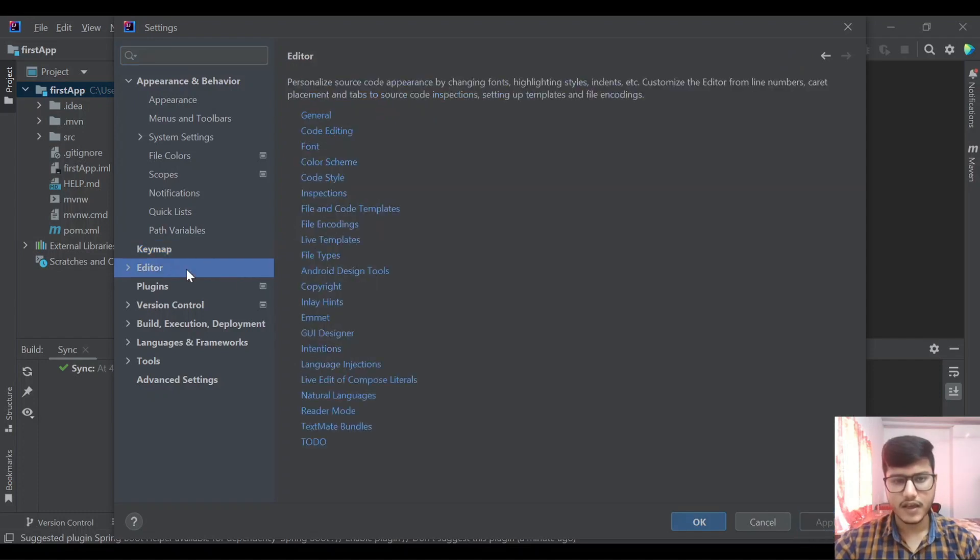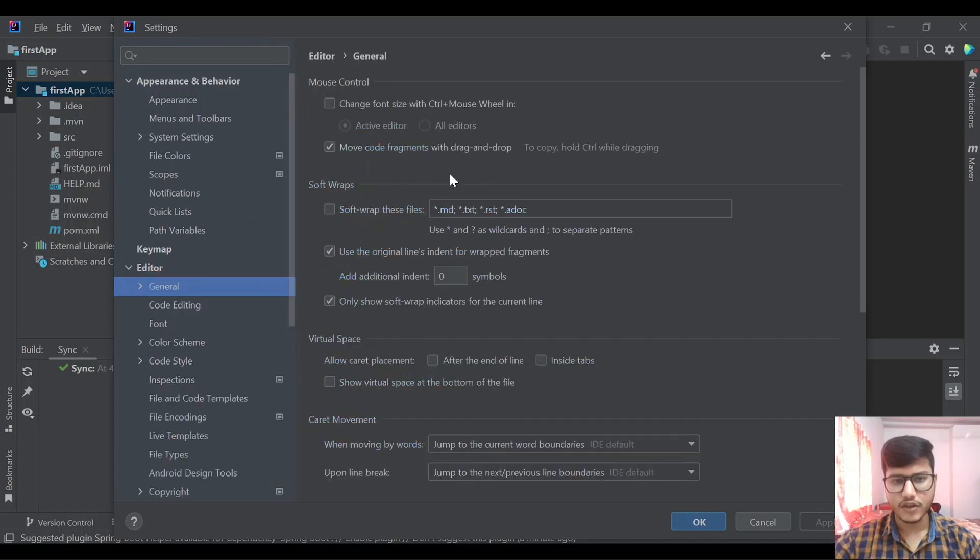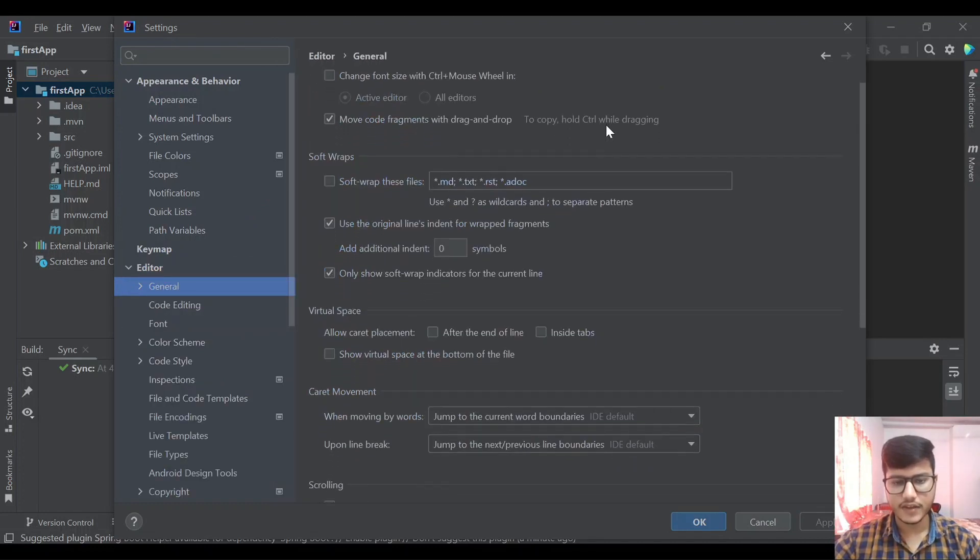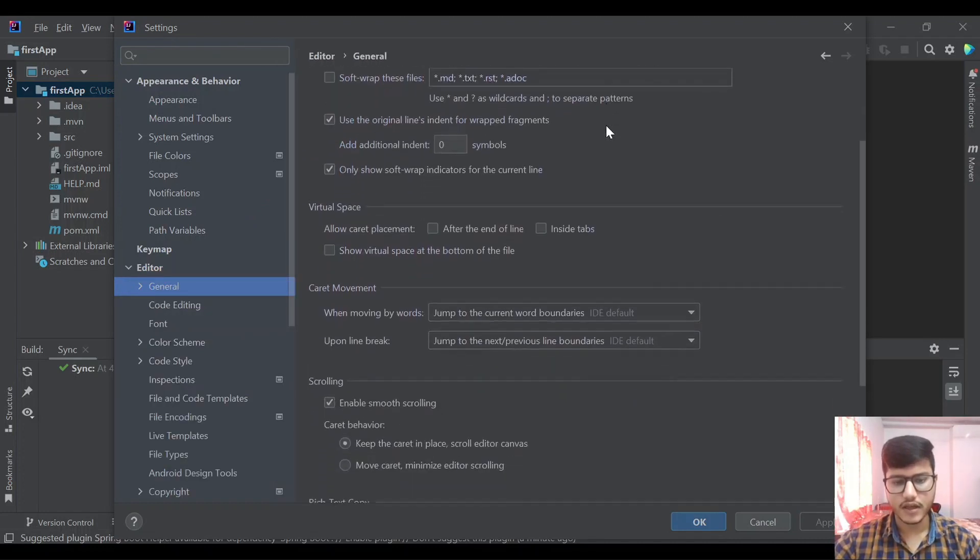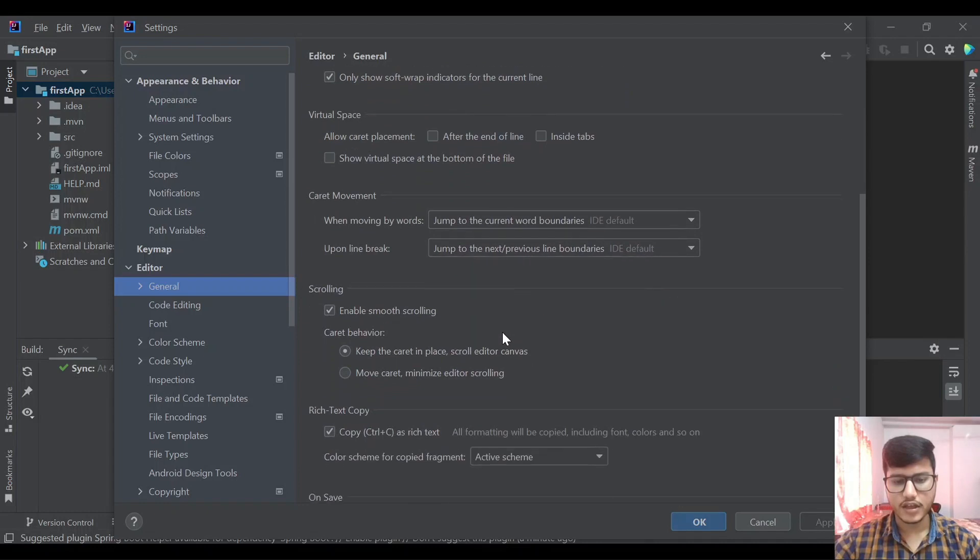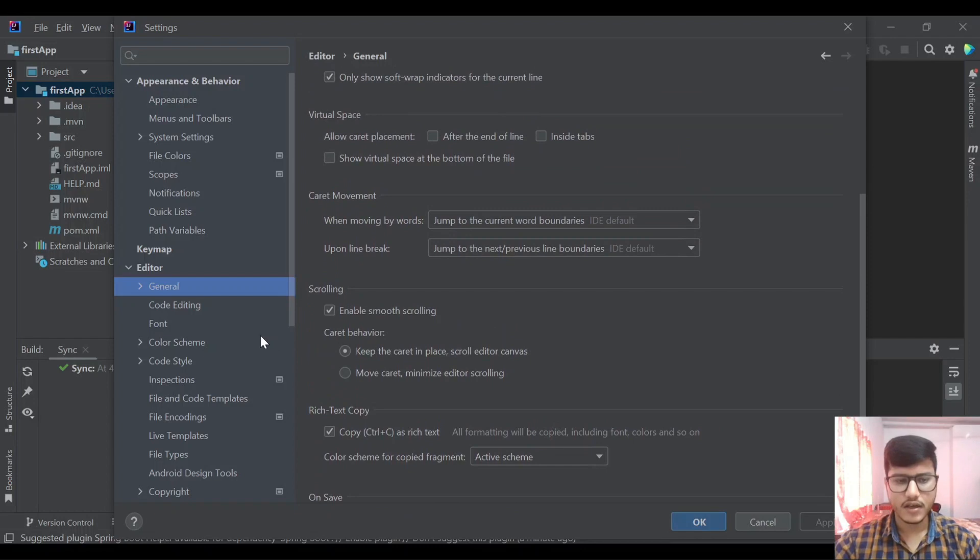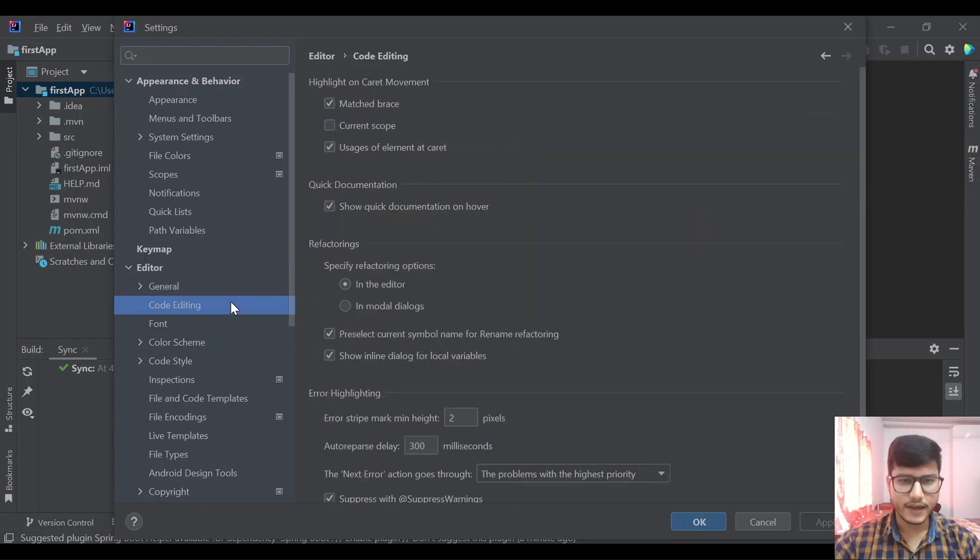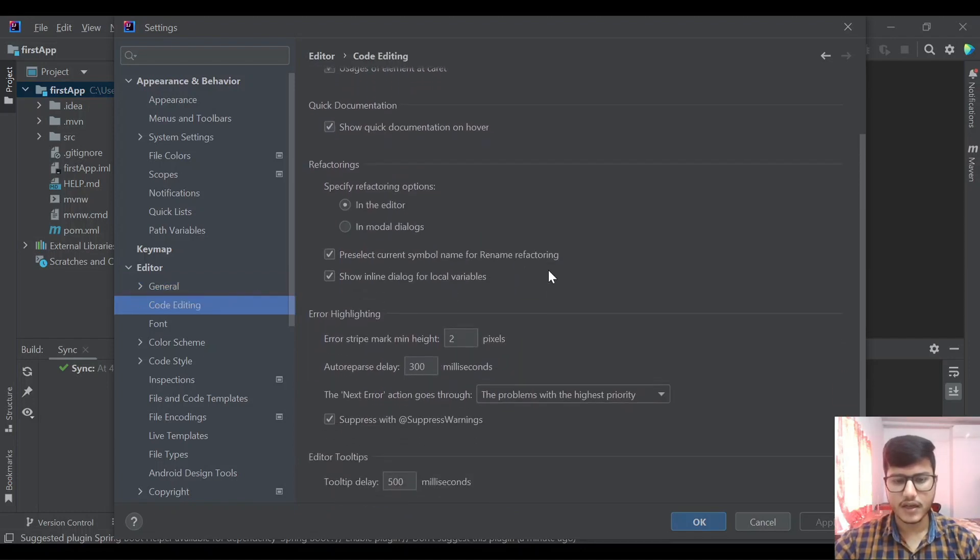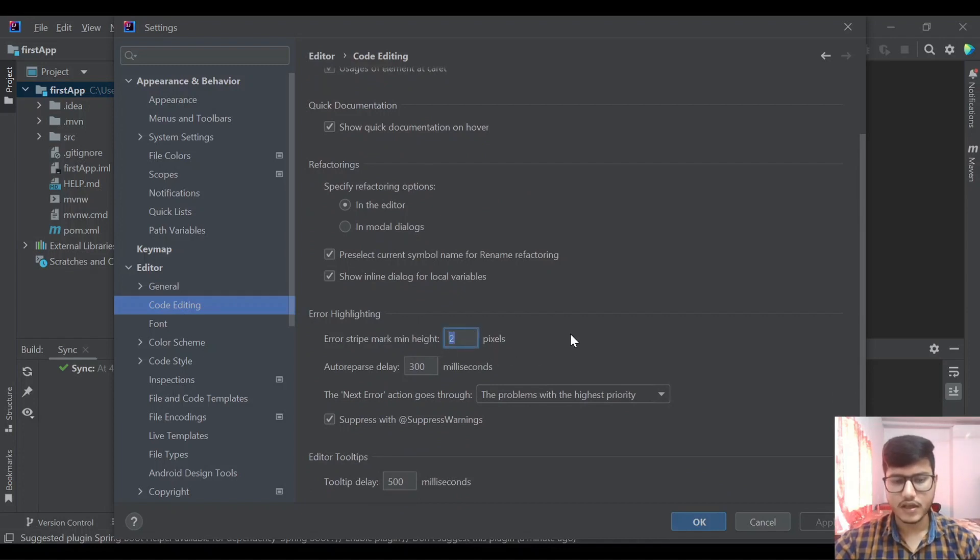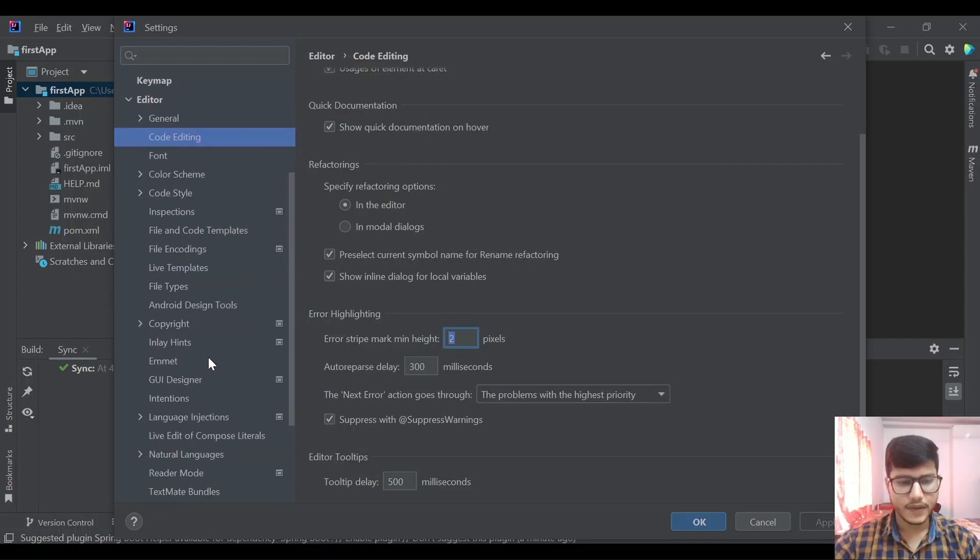In the editor we have settings for the editor. We can go to general settings and here we have several options like scrolling, smooth scrolling, what things we can configure. Code editing, we can set the error highlighting, the minimum height for error stripe and all those things we can set over here.